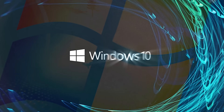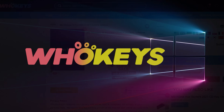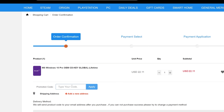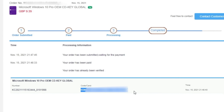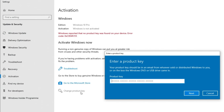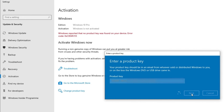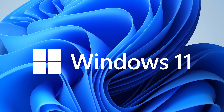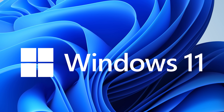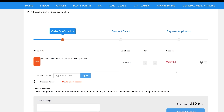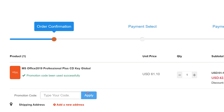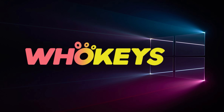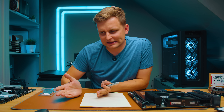Looking for a cheap way to license your Windows? Check out WhoKeys through the links in the video description. Make sure to use the code TN20 to get 30% off. Paste the license to the activation settings and you're all done. This license is for Windows 10, but you can upgrade it to Windows 11 for free. They also offer Microsoft Office 19 license — use the same code TN20 to get 30% off. Check out WhoKeys.com in the video description below.